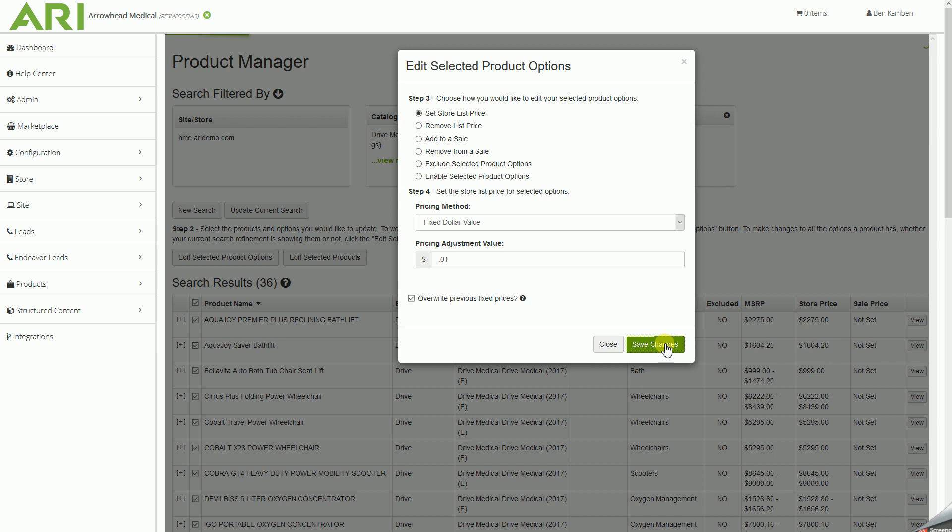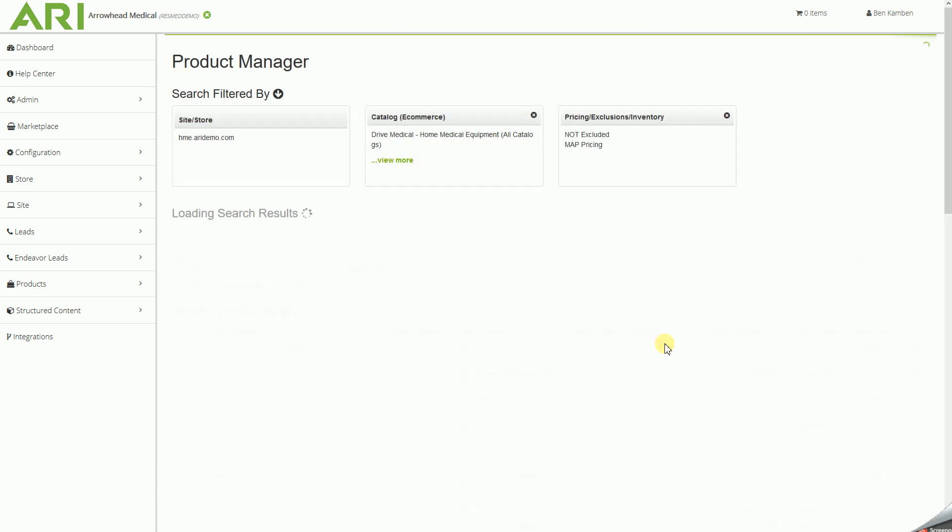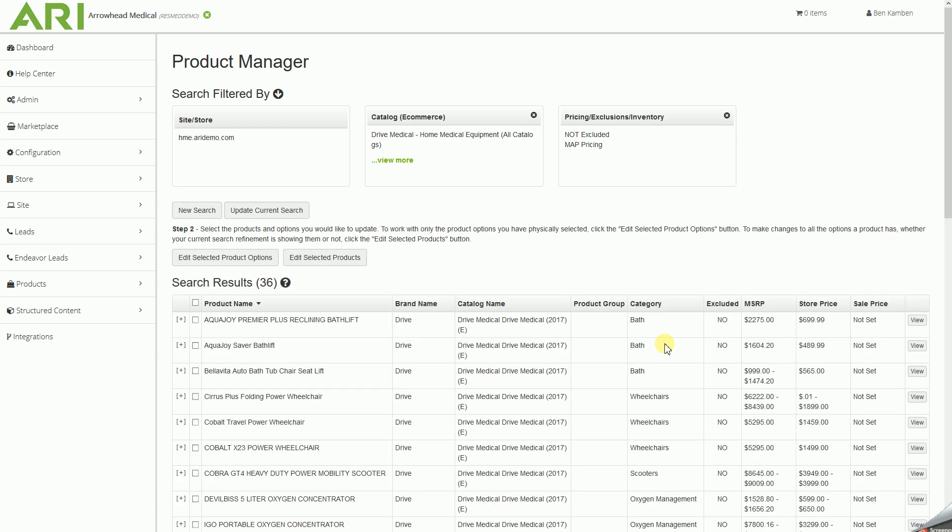And then as soon as this save proceeds and goes all the way through, this should go through and set all of the items we have MAP pricing for to their absolute lowest minimum advertised price automatically.